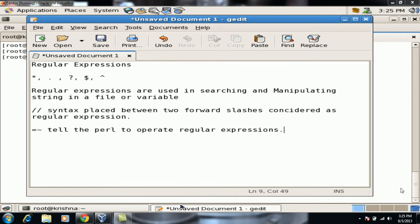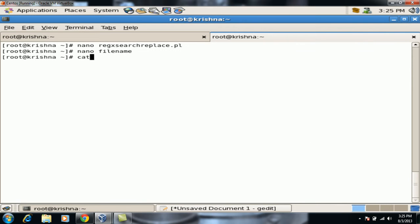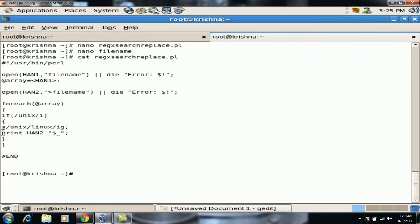Hello and welcome to the regular expressions training. We will continue with the same regular expressions we were working on for search and replace. We had a script where any Unix found in the file would be replaced with Linux. Now, what if we have multiple occurrences of Unix in the same file?